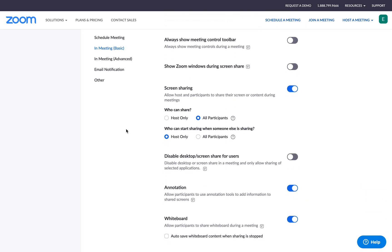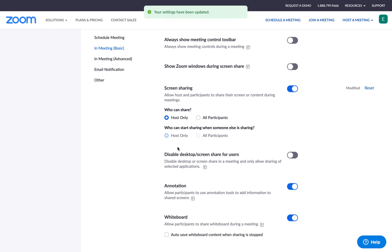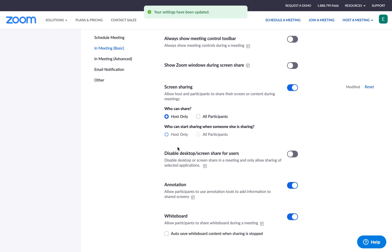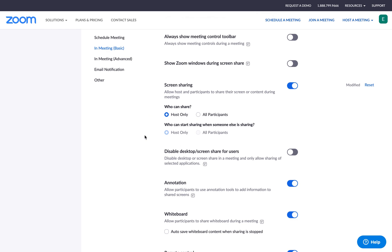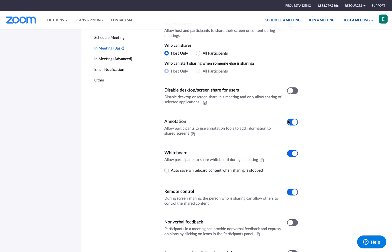I am going to change my settings so that only the host, aka me, can share my screen with participants. This is really a great way to ensure that you are the only one who can share content with meeting participants. And this is a really crucial setting to protecting your students' privacy. So I'll click host only. Then I'll click save. And you'll see that this setting has been changed.